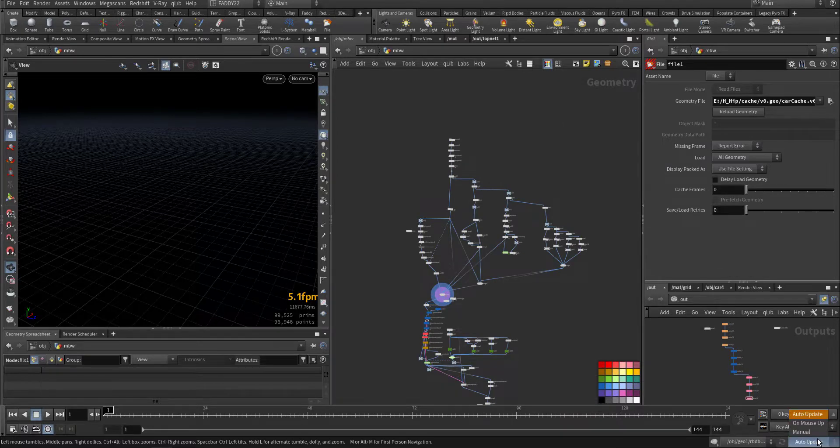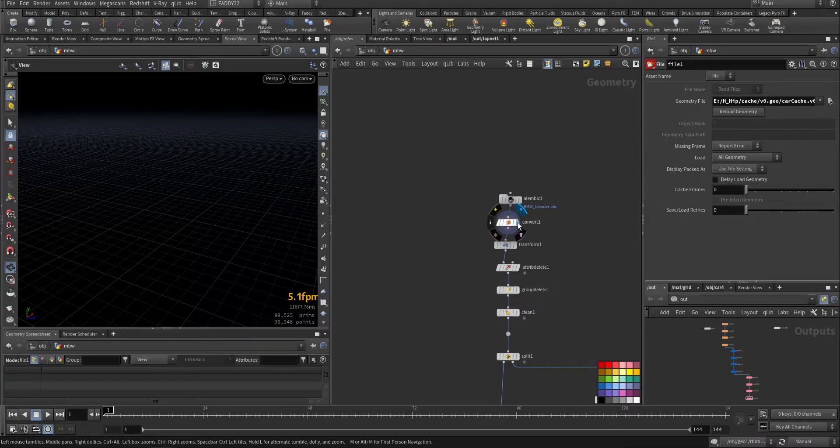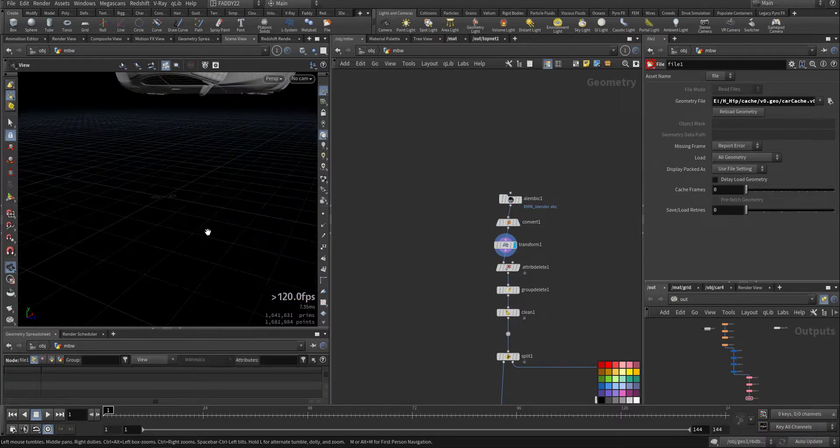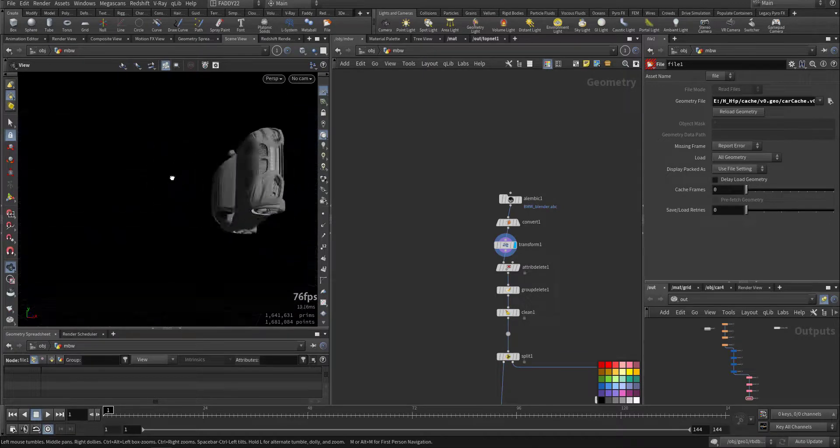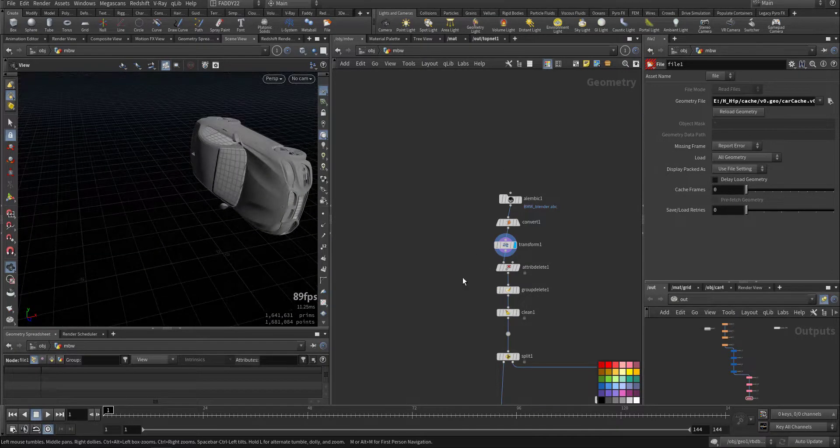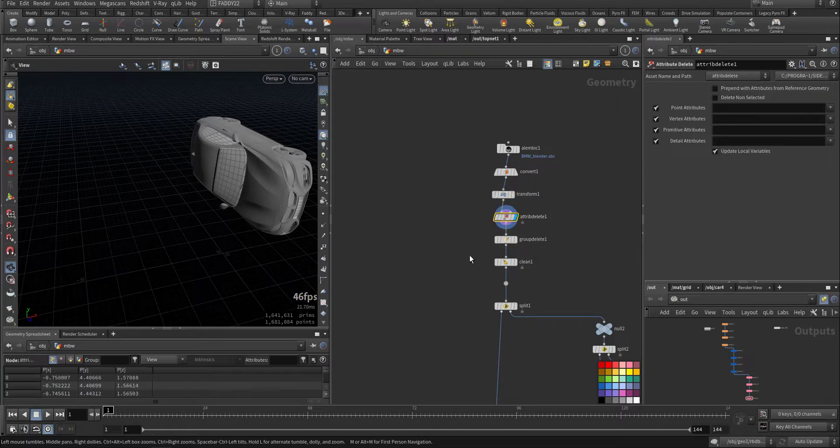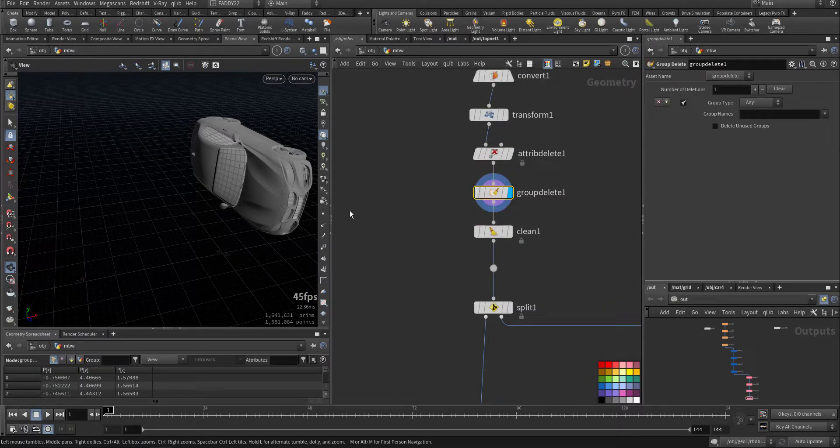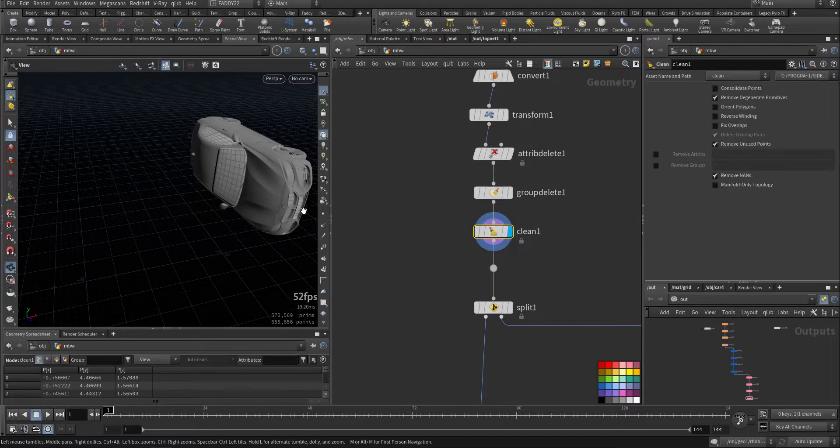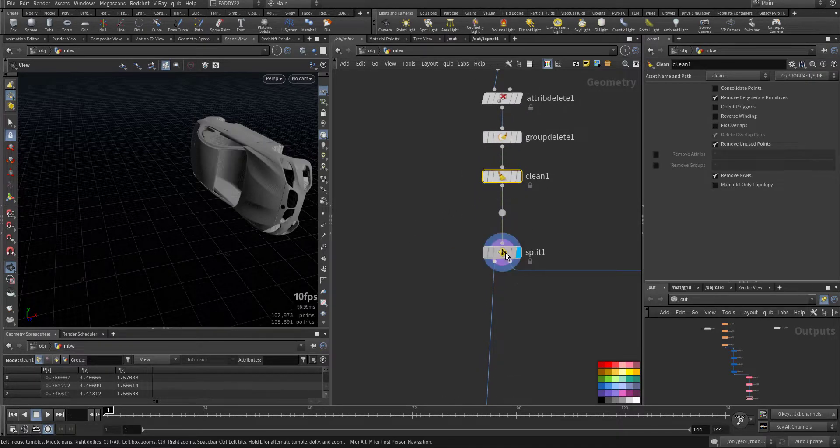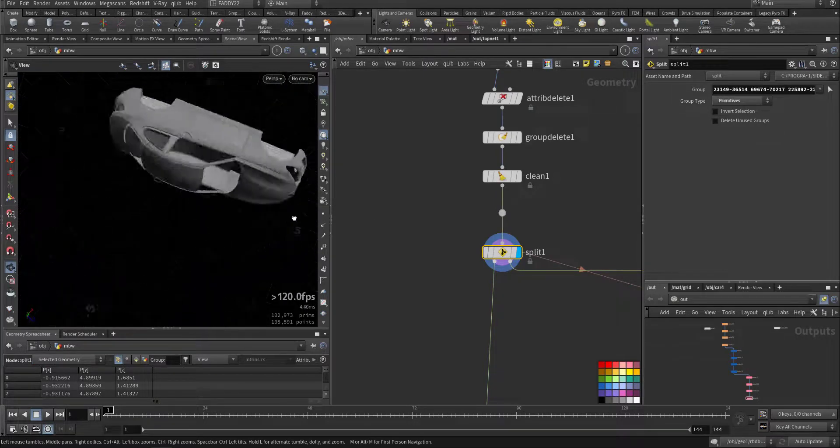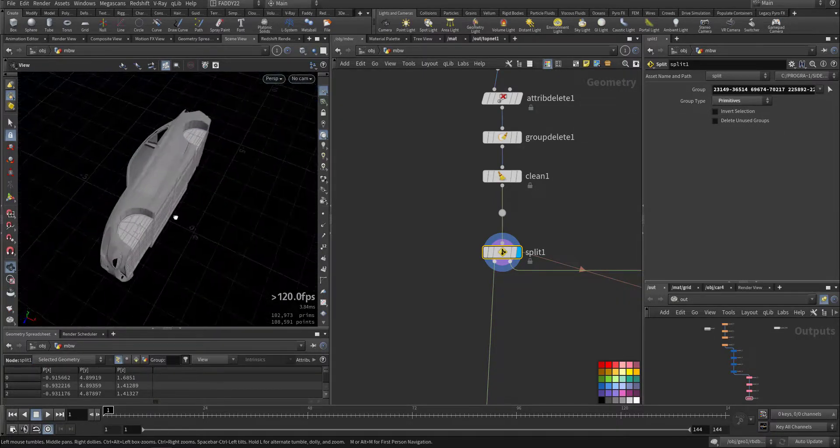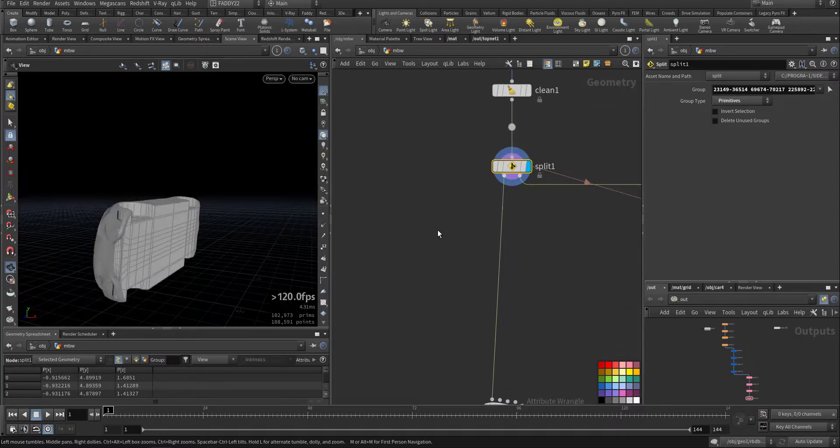Let's make it manual. I have the car, let's import it. Remove unnecessary attributes, remove the groups, clean it up. Then I make a split so I have only the body as you can see here.